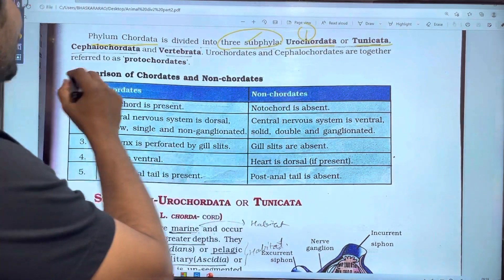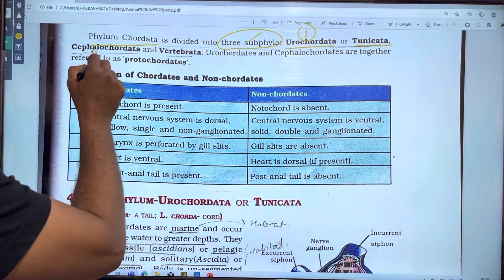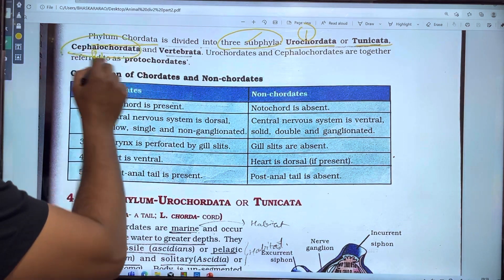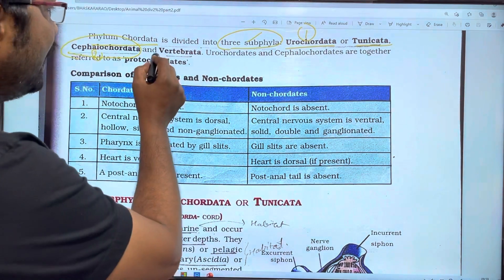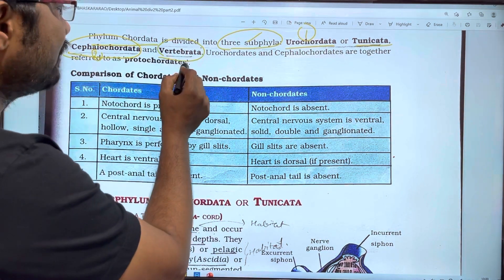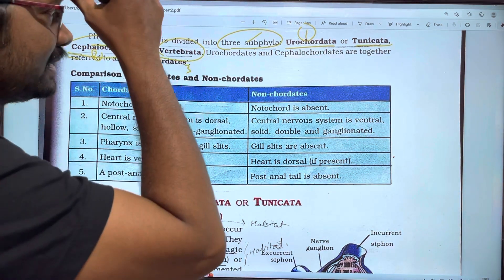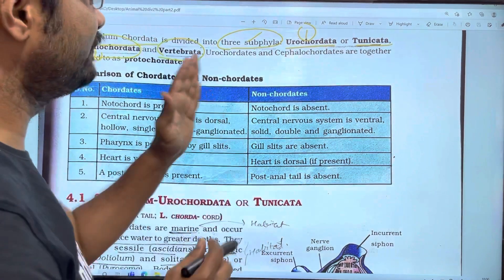The second subphylum is Cephalochordata. The third one is Vertebrata. So these are the 3 subphyla of Chordata.